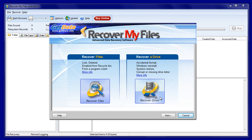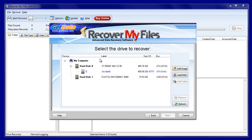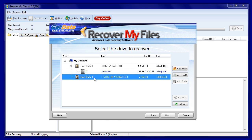Now we run Recover My Files. Because we are trying to recover an entire drive, we use the Recover Drive option and click Next. The Drive Selection window shows us the available drives to search. We can see our problem hard drive listed as Disk 1. Select Disk 1 and press the Next button.